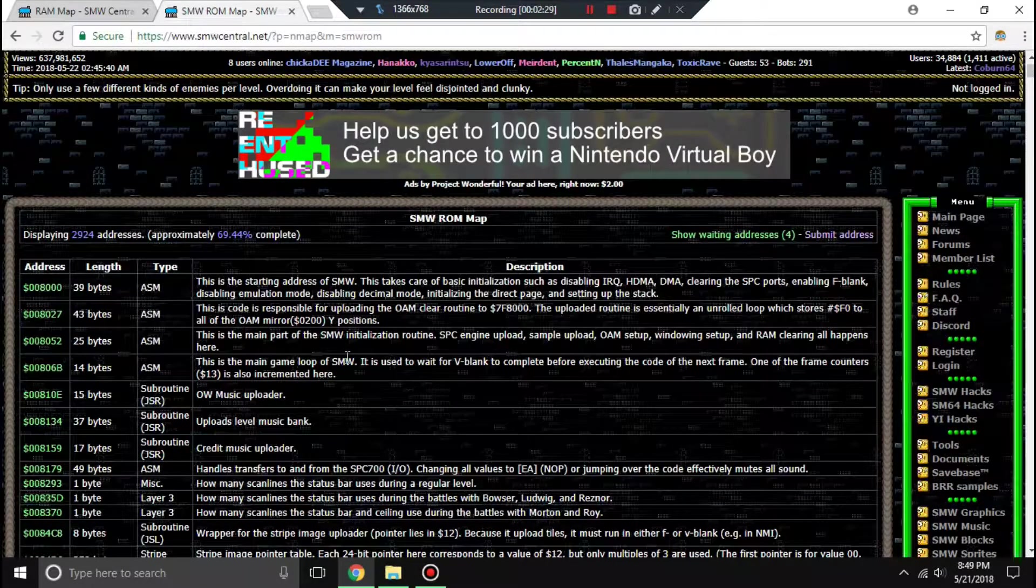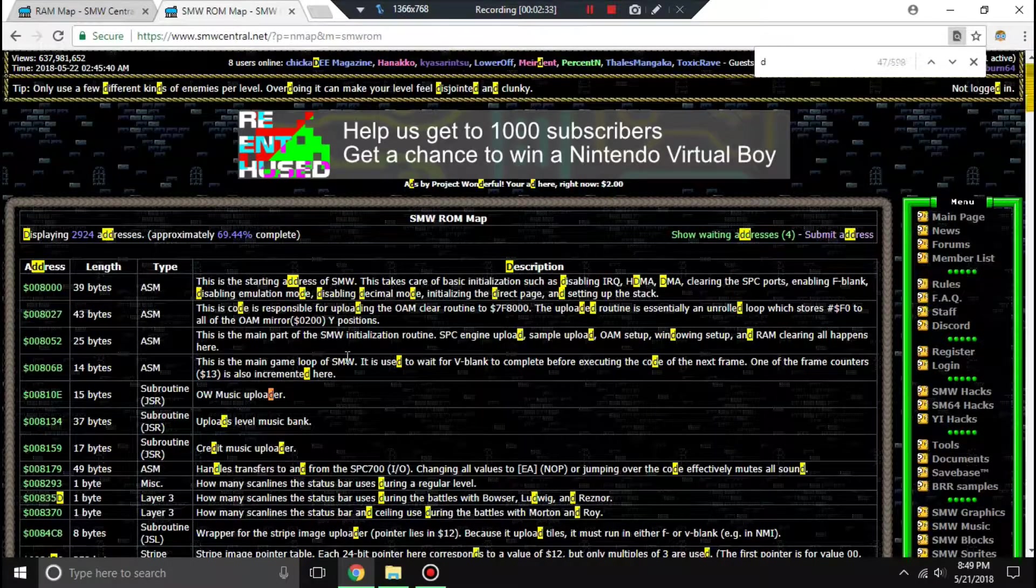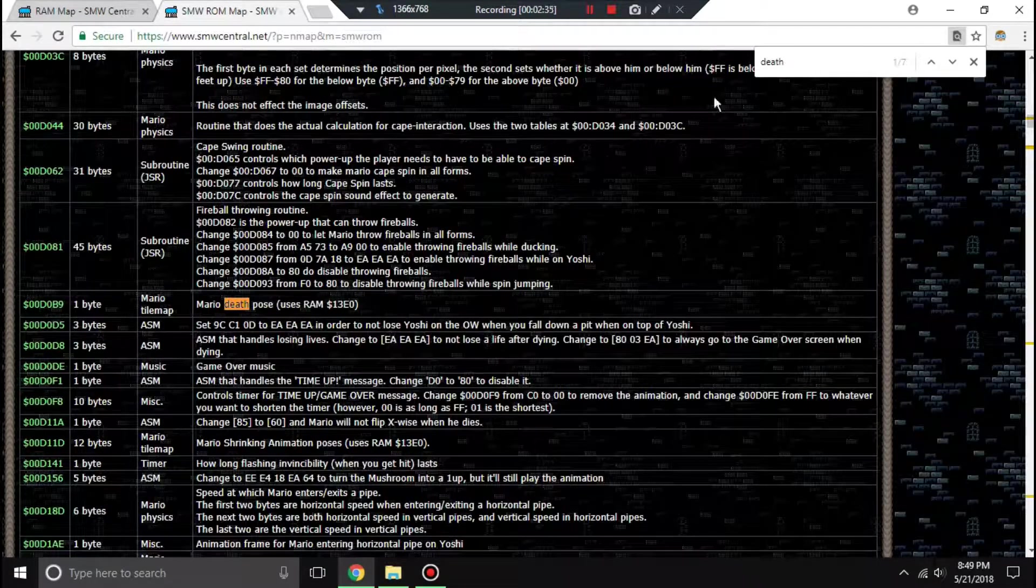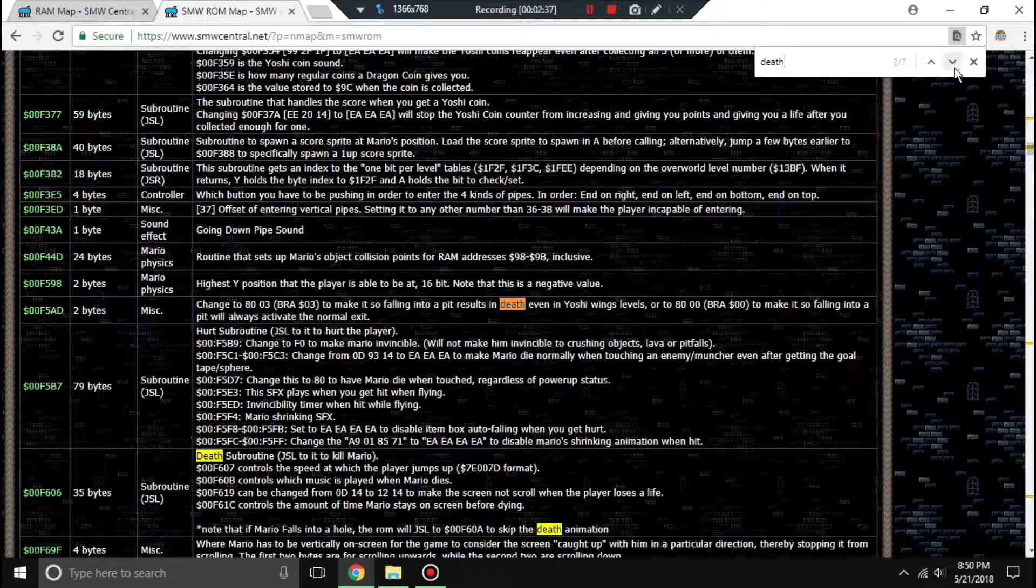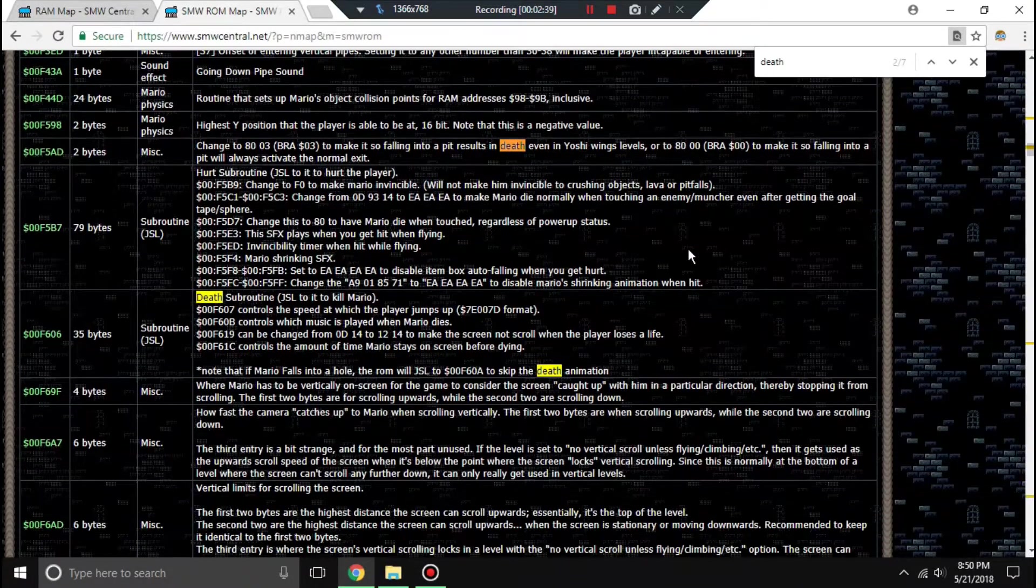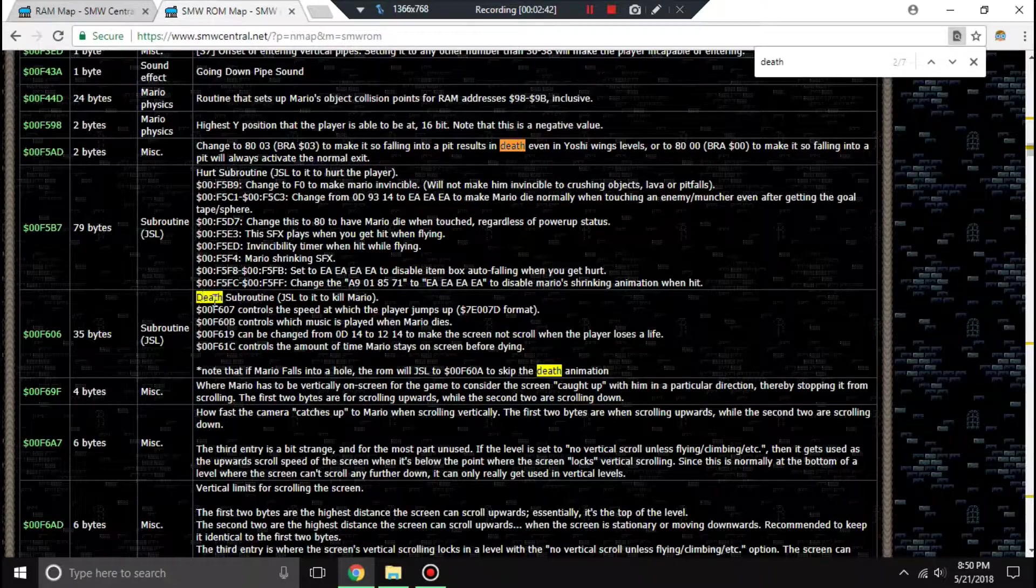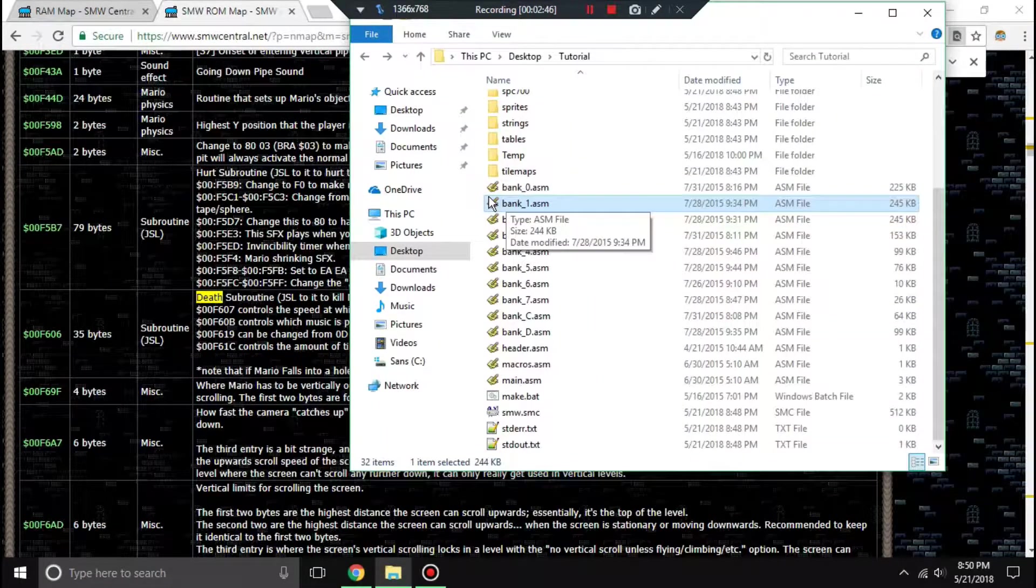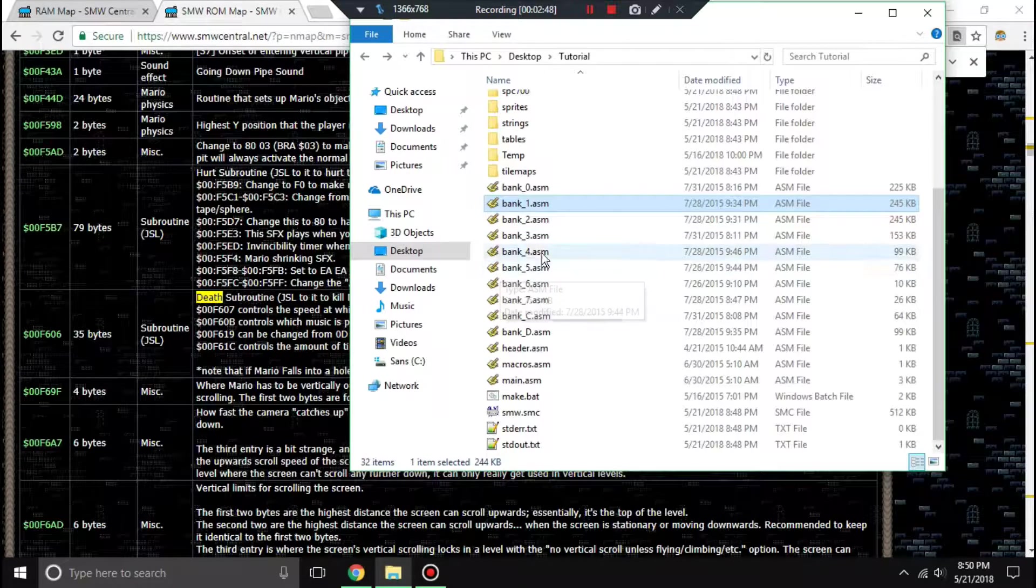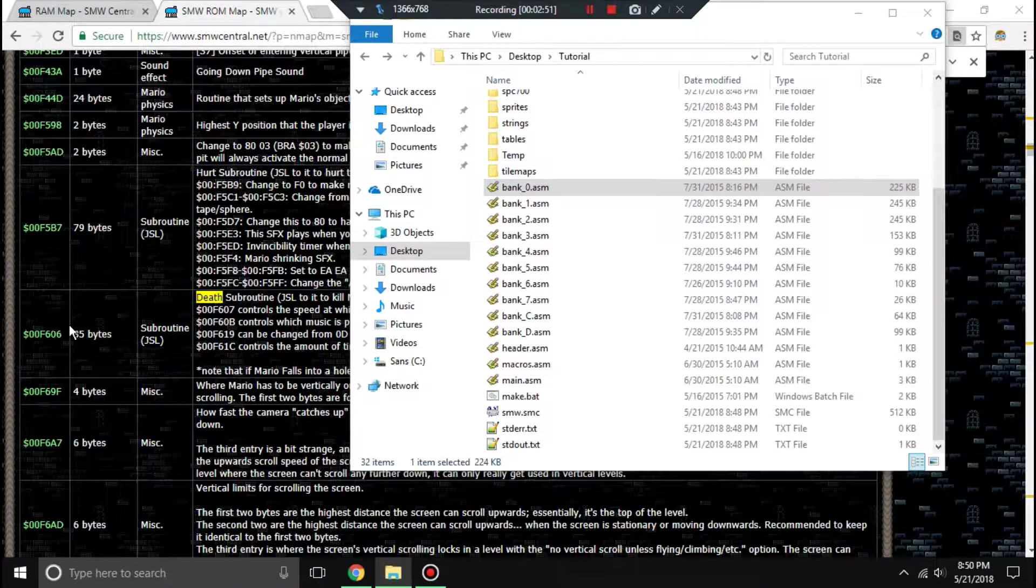We're going to search for Mario's death. We're going to search for death. Death pose, no. Death subroutine, okay. So this is interesting. Mario's death subroutine. We JSL to it to kill Mario. We don't really know what that means, but we're just going to go there.